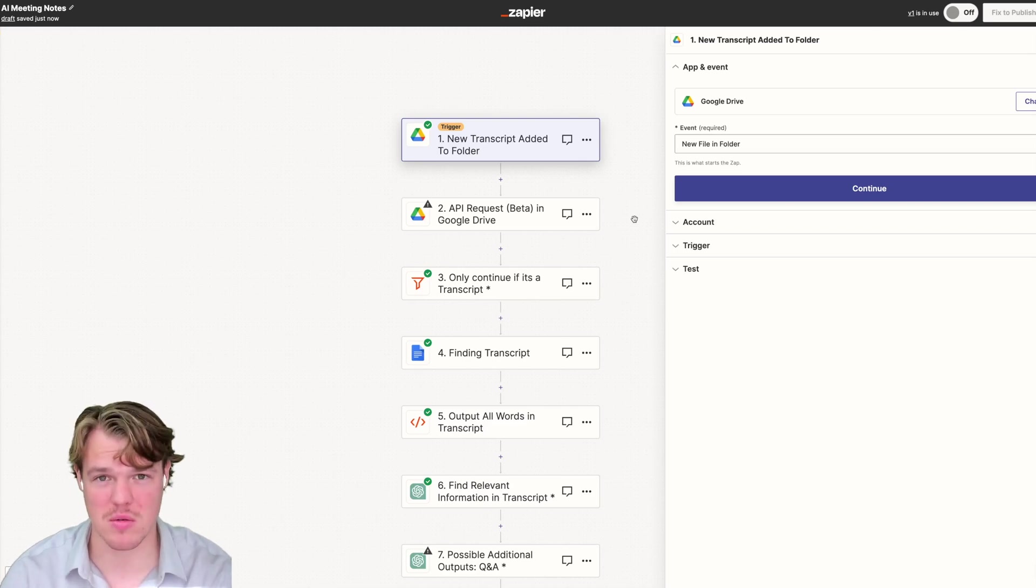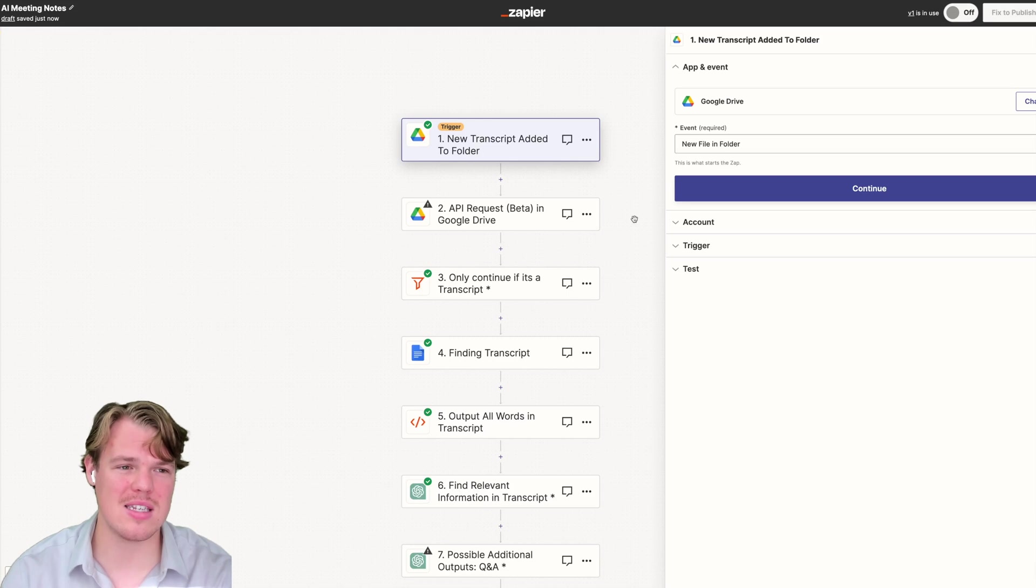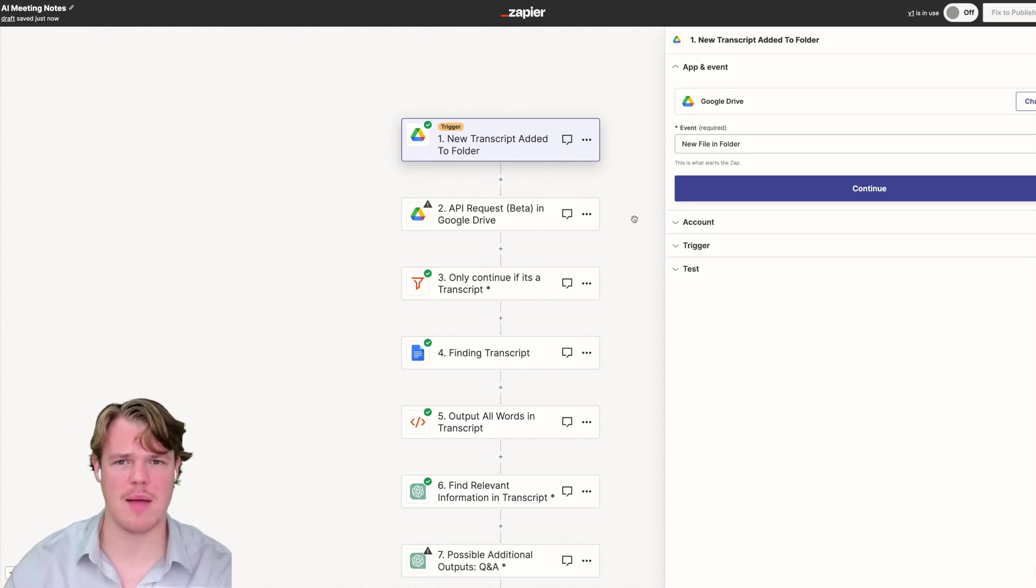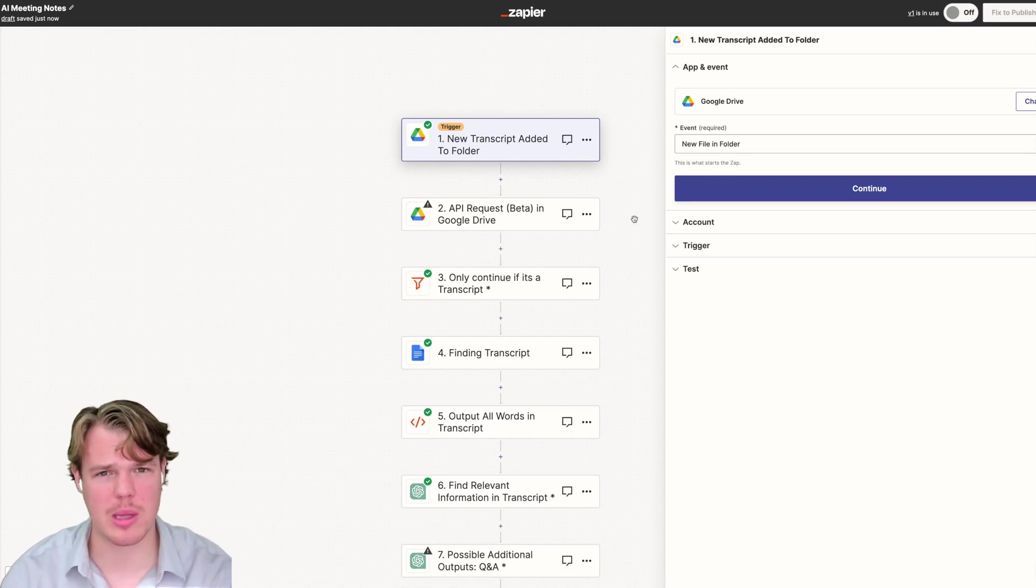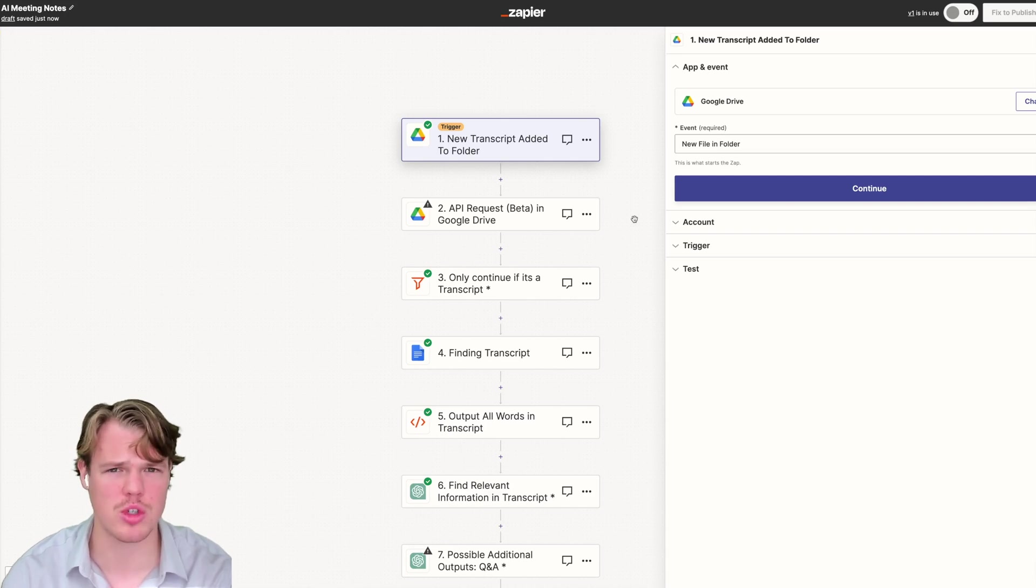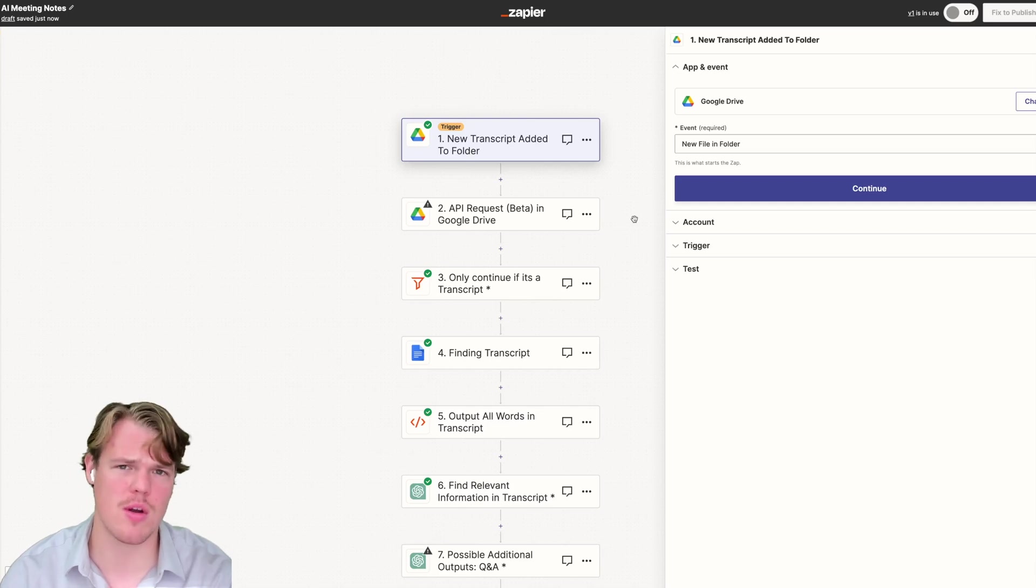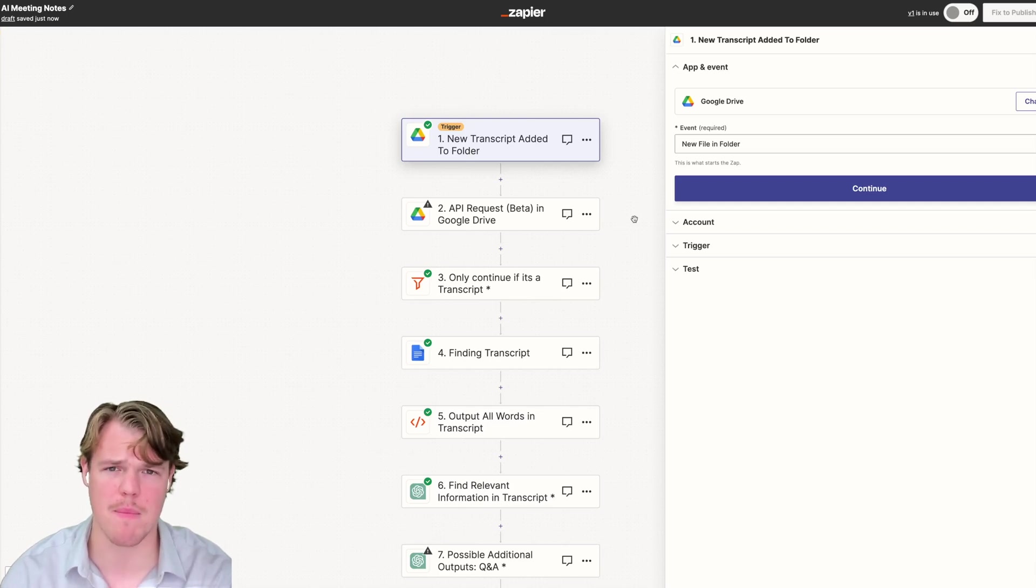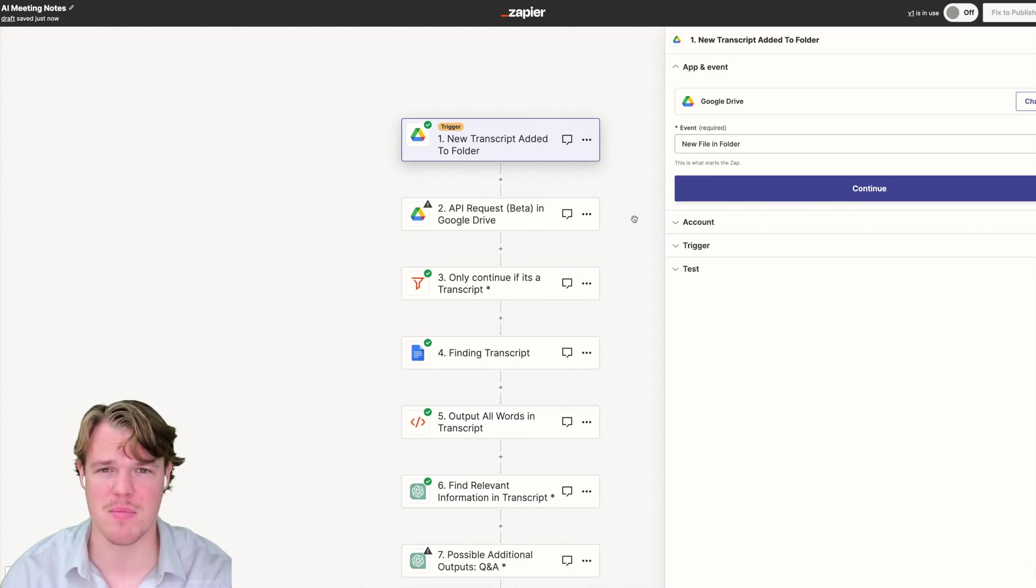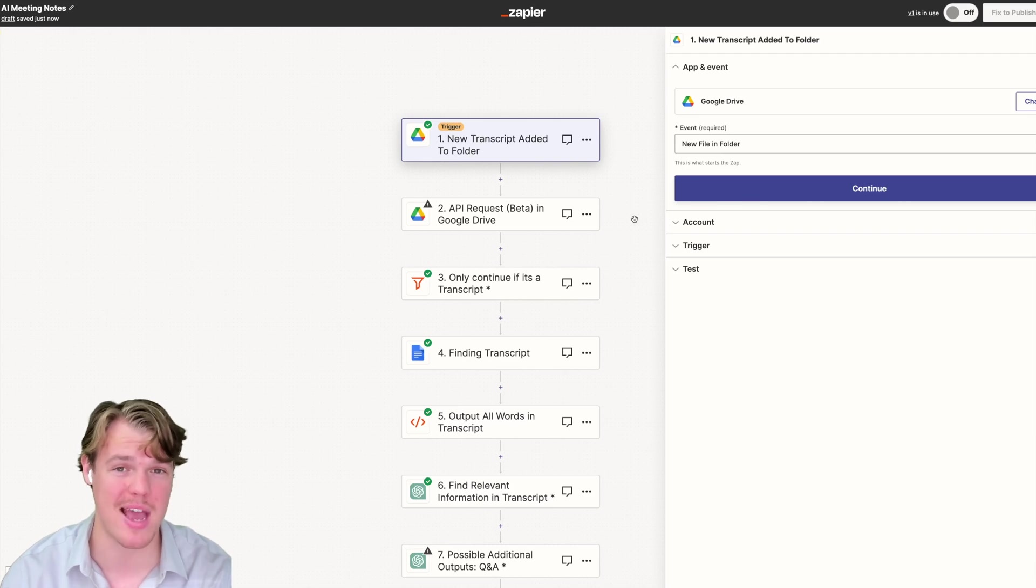What I mean by that is there are certain actions and certain triggers that not even Zapier has access to. The way this works is Zapier, every single one of their apps, they have a relationship with the underlying software provider. For the entire Google suite, they have a relationship with Google where Google affords them certain amount of authentication or quota usage per app.